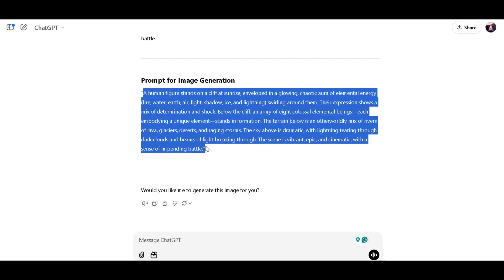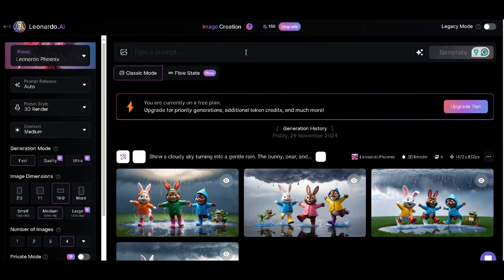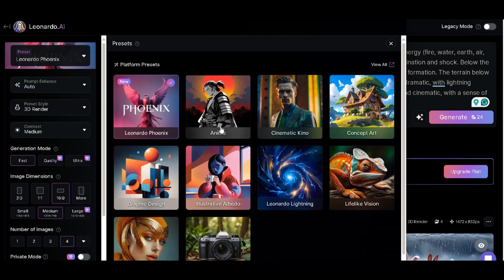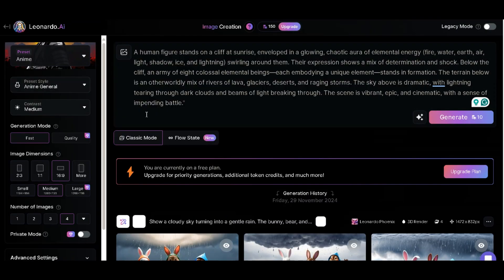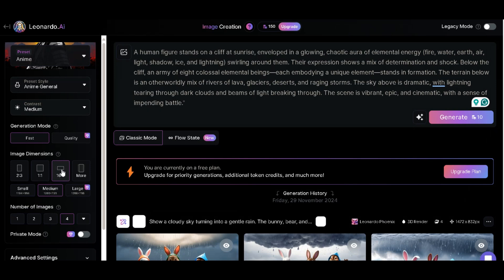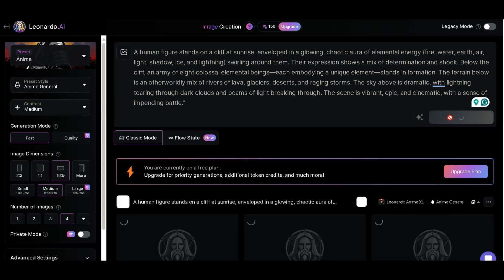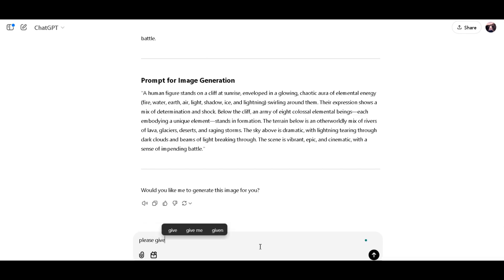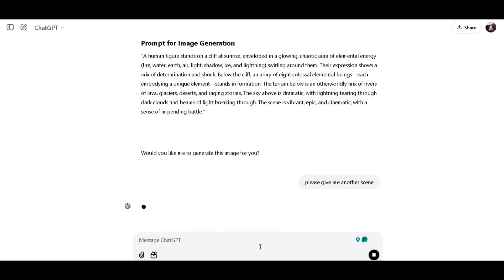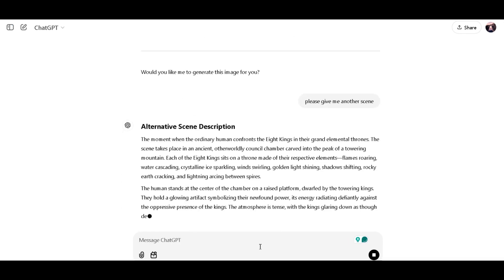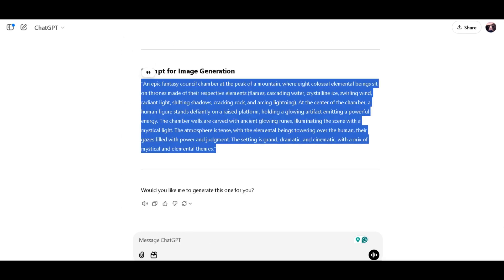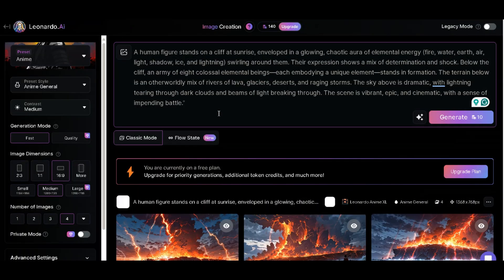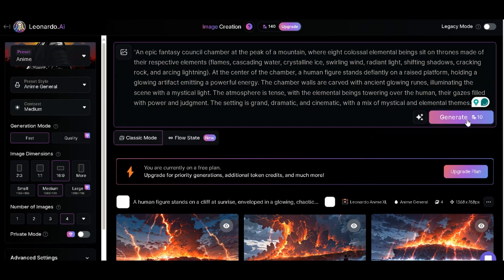Once I had the prompt, I copied it and headed over to Leonardo AI to get started. I selected the anime style, adjusted the aspect ratio to 16 by 9, and hit generate. While the first image was generating, I asked ChatGPT for another scene. It delivered another fantastic prompt, so I repeated the process with Leonardo AI to generate the second image.